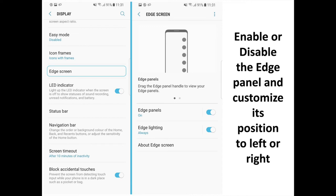Enable or Disable the Edge Panel and Customize its Position to Left or Right. Go into Settings then Display then Edge Screen then Edge Panels, and select On or Off.